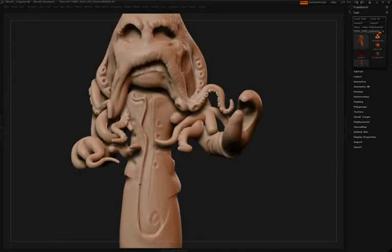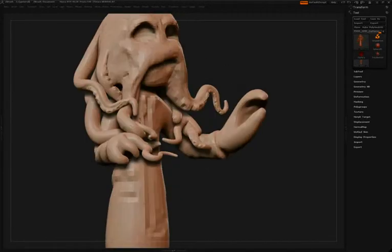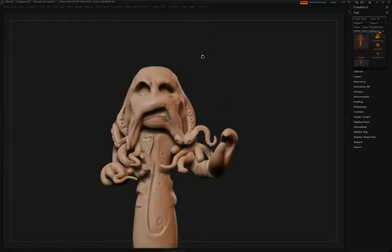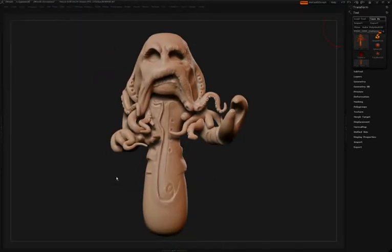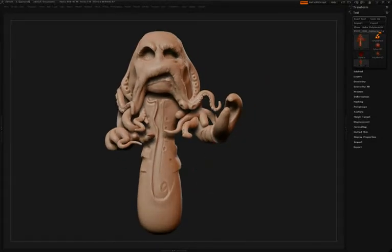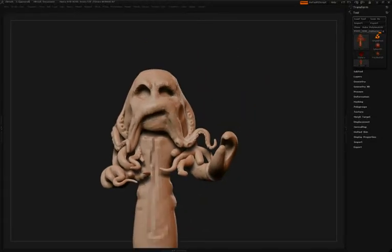By now you should see that Simon goes back very often to that Damien Standard brush to sharpen up some of the form that he's built into the surface, whether it be some of the skin detail or even here some of the jacket detail.